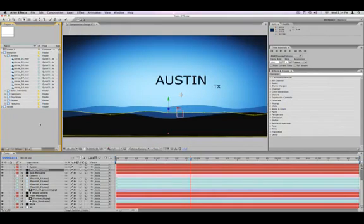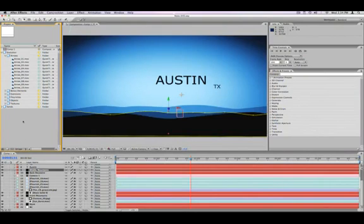All right, welcome back to the basics of After Effects. This is Ryan with Make Productions in Austin, and we're talking about the basics of After Effects.